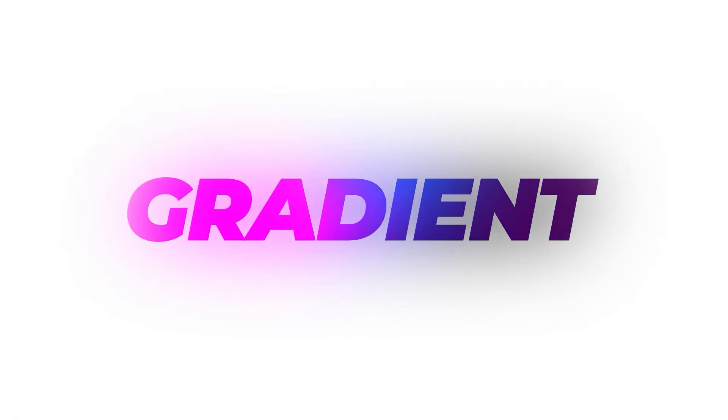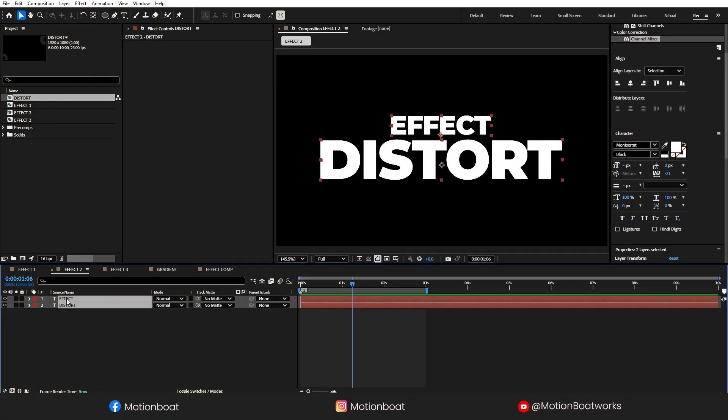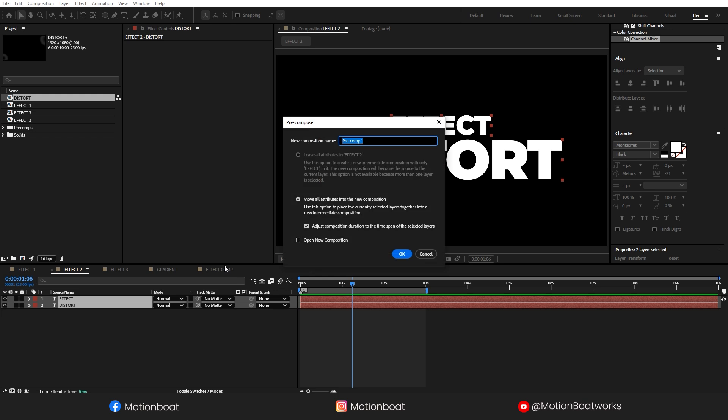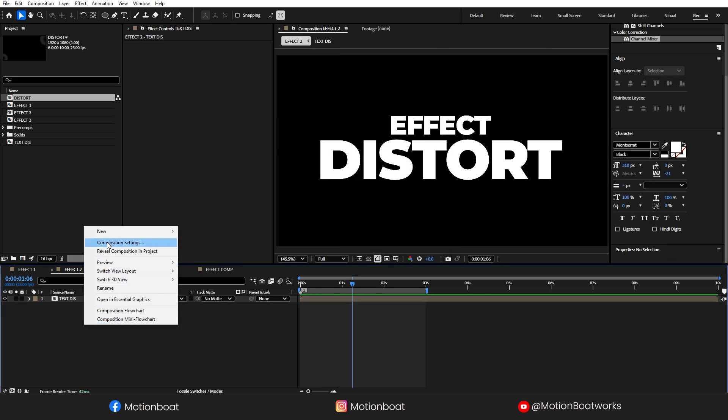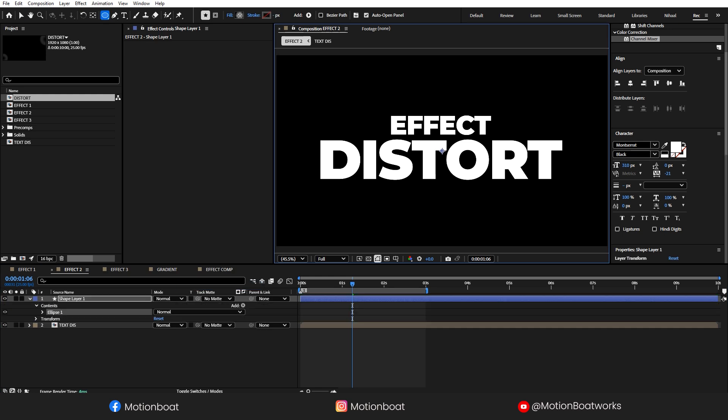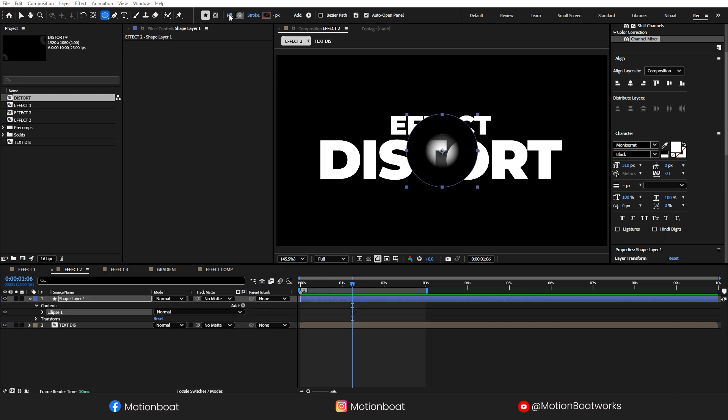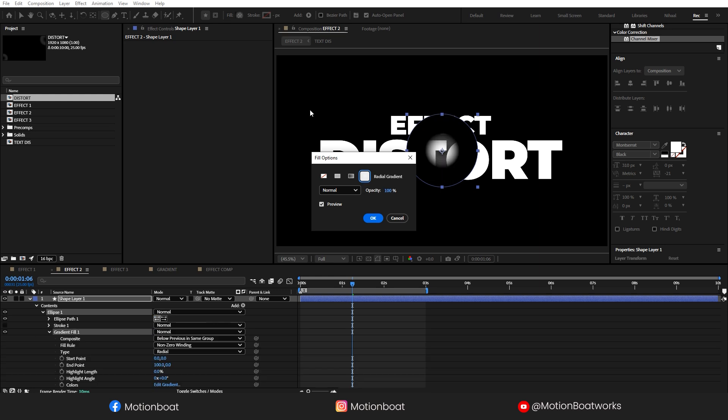Now, let's move on to the next. Here, I have already made this. Let's pre-compose this and I will call this Text Dis. And I am going to create a new shape layer.